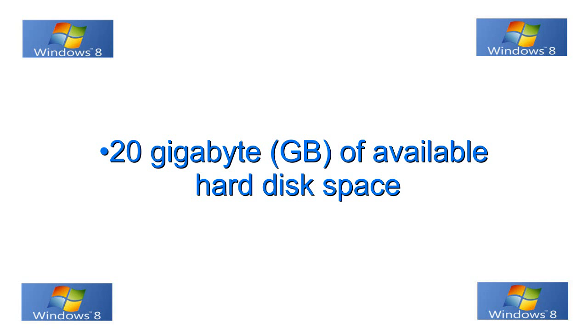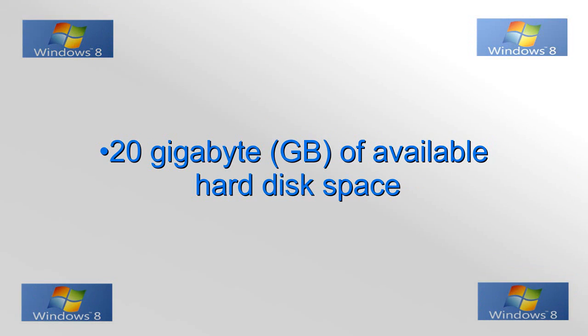Okay, next you need 20 gigabytes of free space on your hard drive to install Windows 8 on, so just make sure that you do have a minimum of 20 gigabytes.